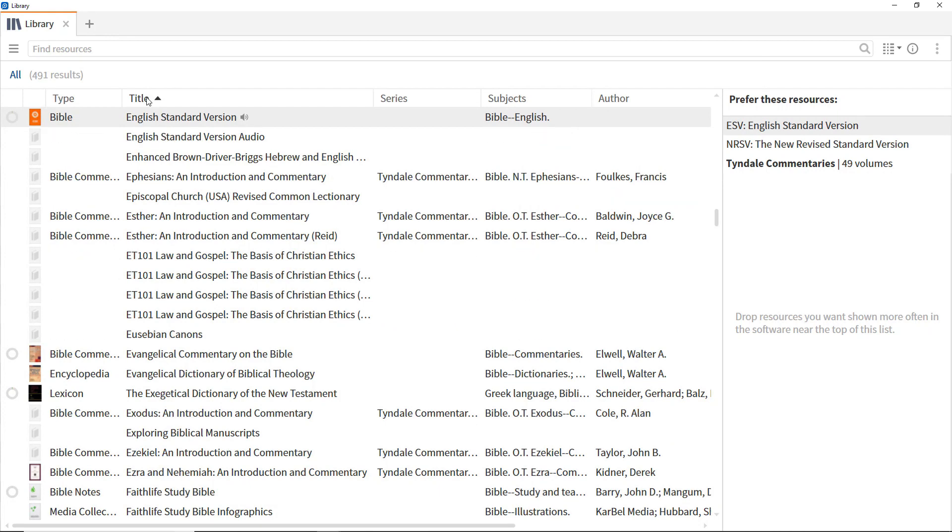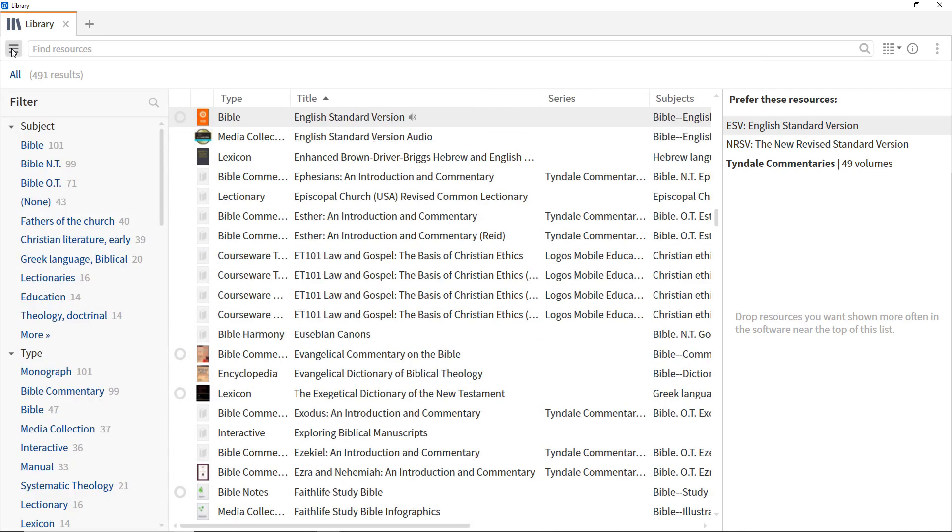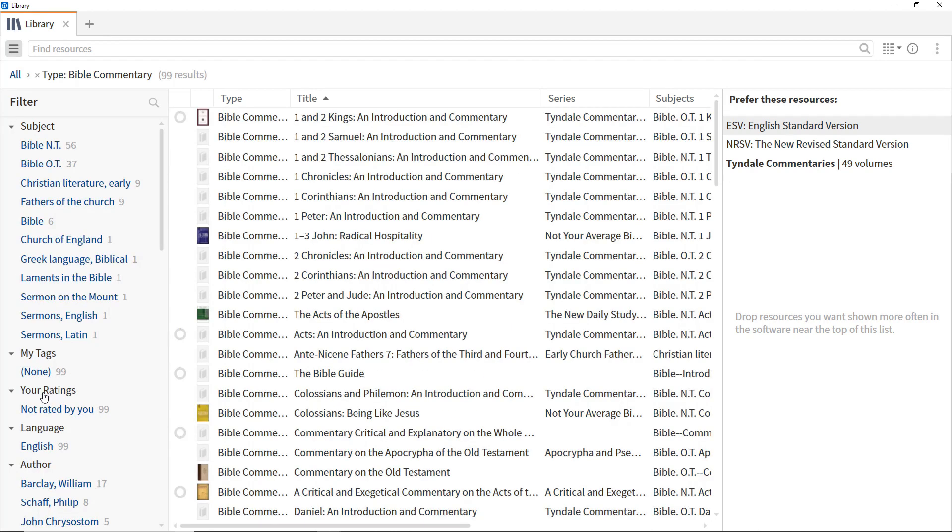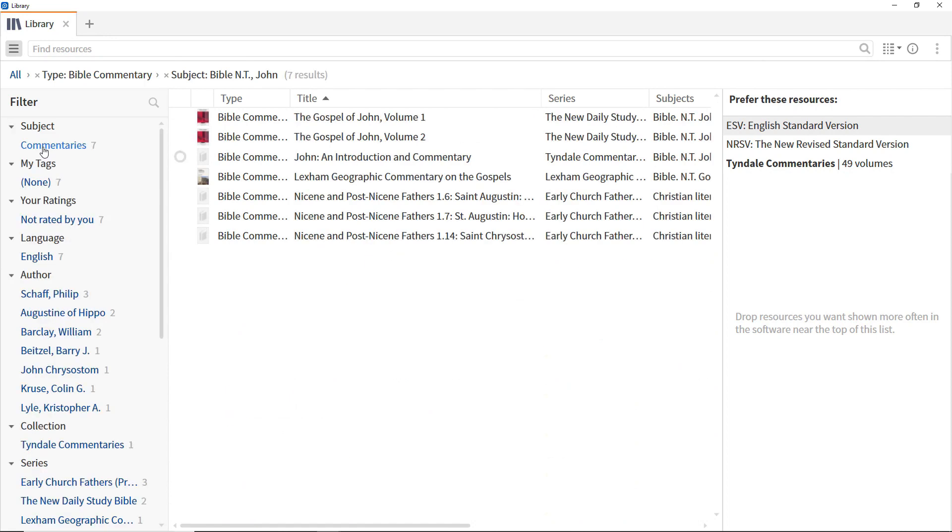To find resources relevant to a particular study task, open the Filter pane. To find commentaries relating to the Book of John, open the Type facet and select Bible Commentary. Then, open the Subject facet and select Bible NT. Finally, select John to show all commentaries specific to John's Gospel.